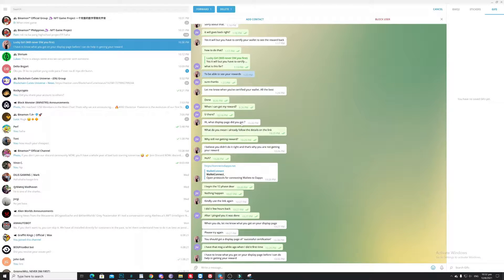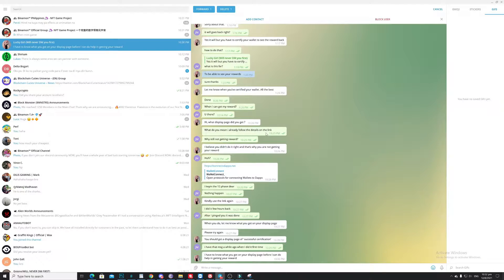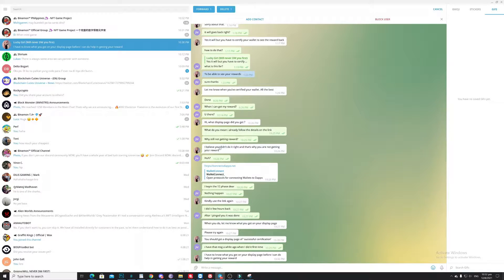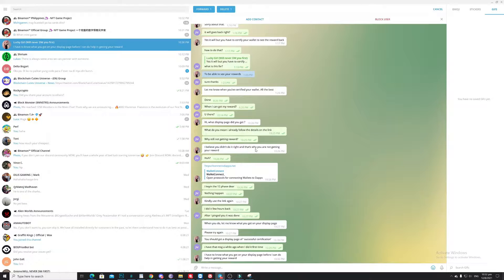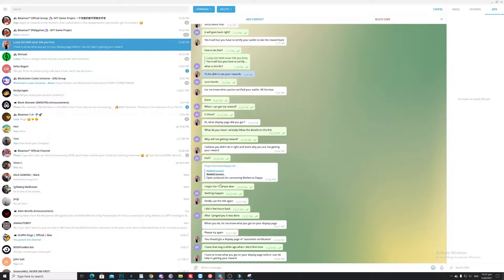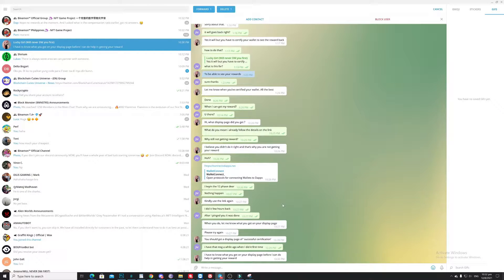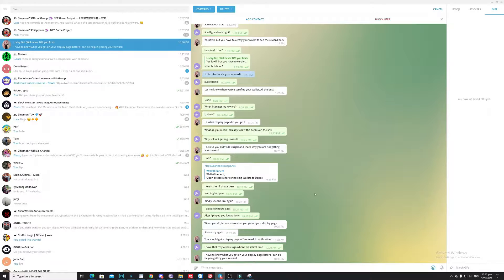What is this display page? So right now she's asking me, pushing me to fill up the form here. So again, I believe you didn't do it right. Why you're not getting your reward, huh? So basically what she's doing right now, she's sending the same link again.